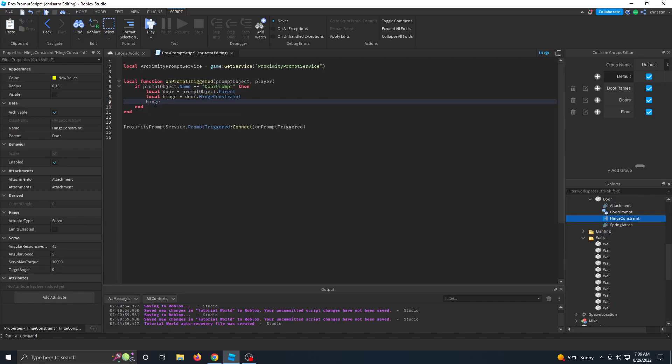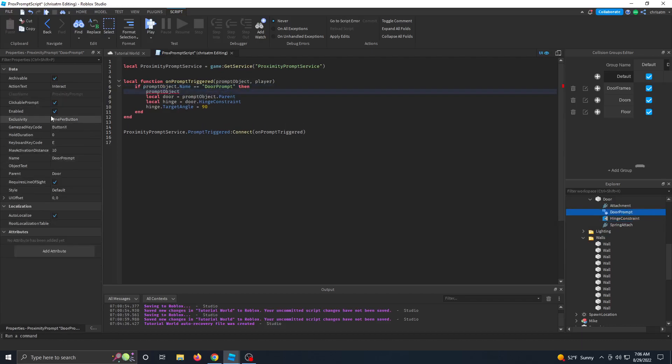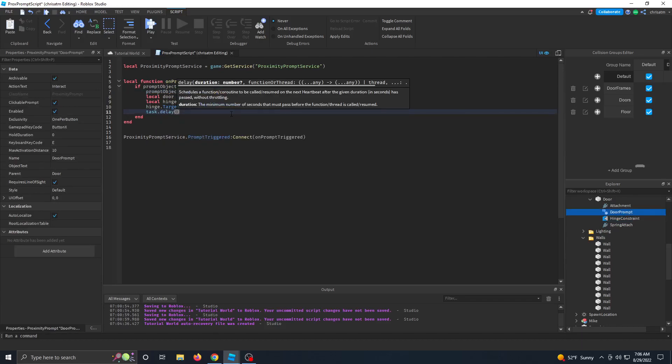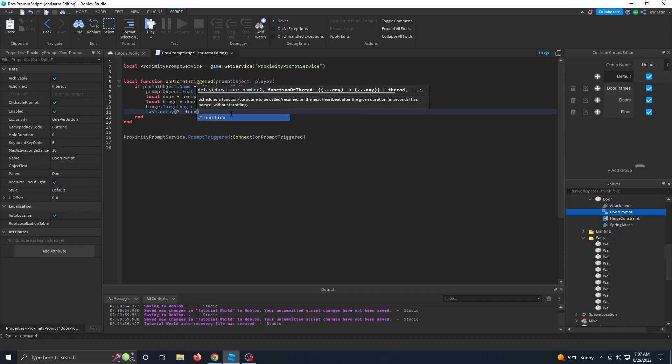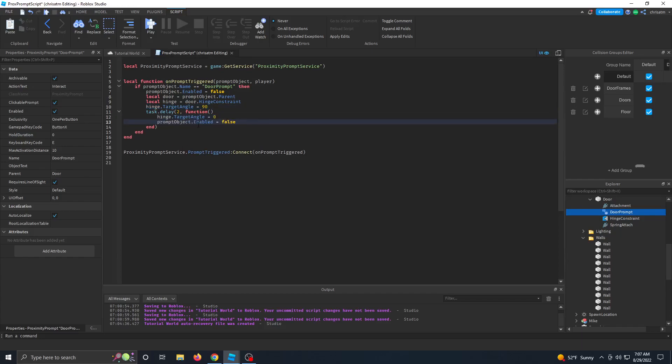And then like I said earlier, we want to manipulate the hinges target angle property. So we're going to say hinge dot target angle equals 90. Also, when the door is opening, we want to disable the prompt so no one can see it again. So we're going to take the prompt object and change the enabled property to false. We'll do a task dot delay and we'll say after two seconds, let's run a function that will close the door again. So in order to close the door again, we need to make the hinges target angle back to zero and then enable the prompt again.